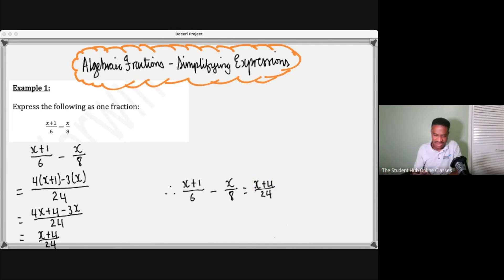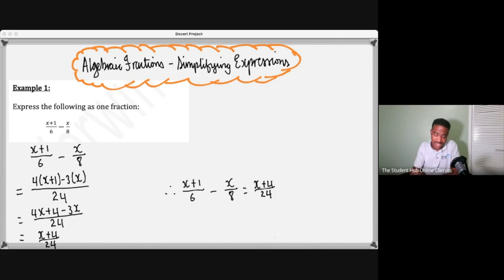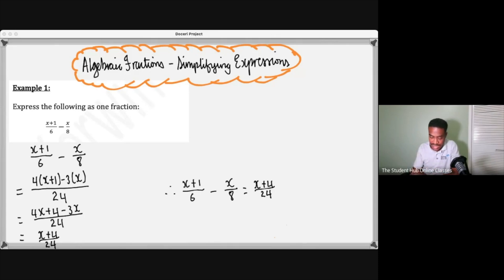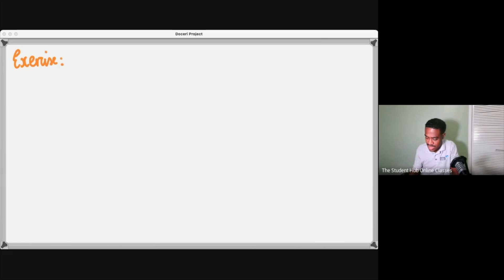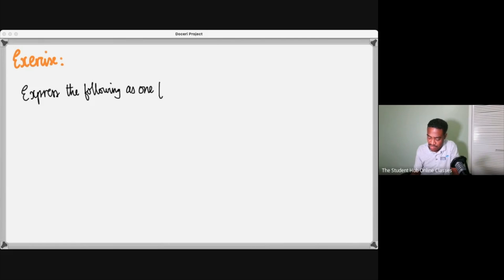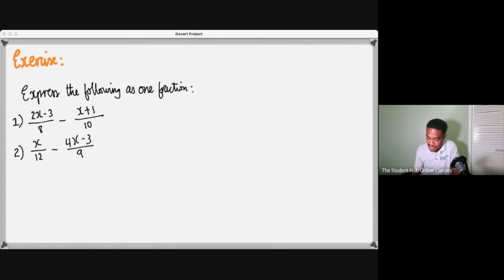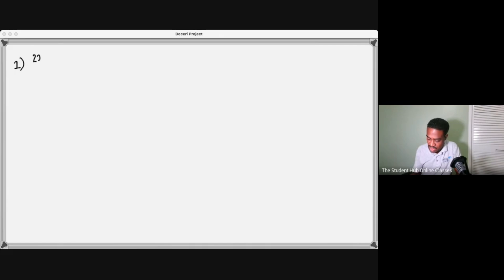Time to time you might see things like this, or certain questions which will involve you having to make sure you understand how to do this. So we're going ahead with an exercise where we look at a few expressions for which we could simplify. Express the following as one fraction. LCM is the name of the game here.